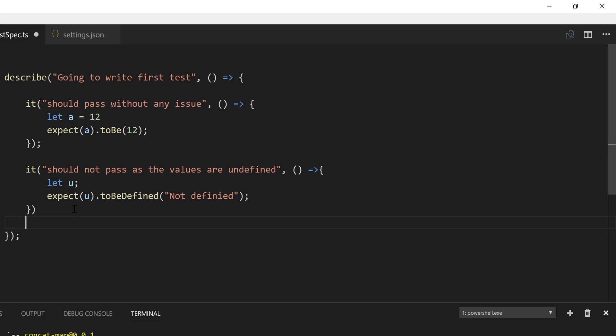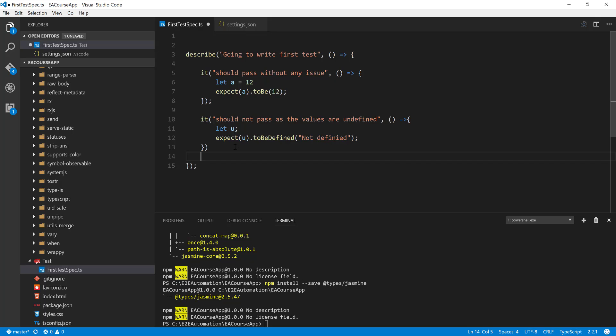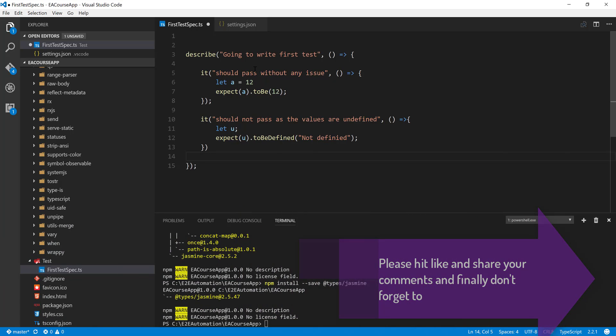So when are we going to really execute this code and we're going to see this in action? So guys, stay tuned for our next video for a complete executing code and how we can bring this whole code to life.